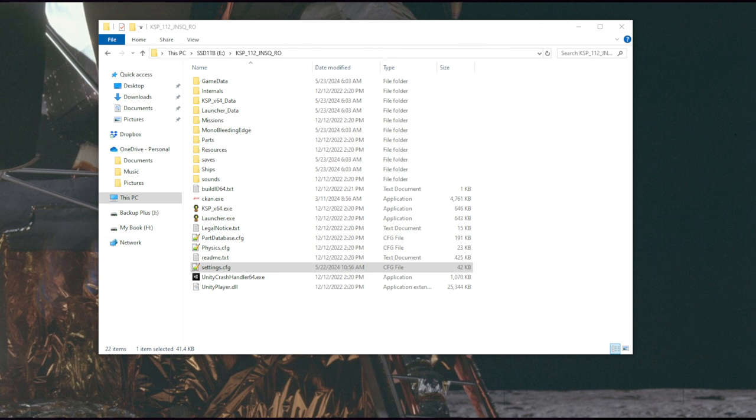JNSQ is a scaled up system. It's, I think, 3.2 times scale, or was it 2.5? It's one of those two. I forget the exact scale.